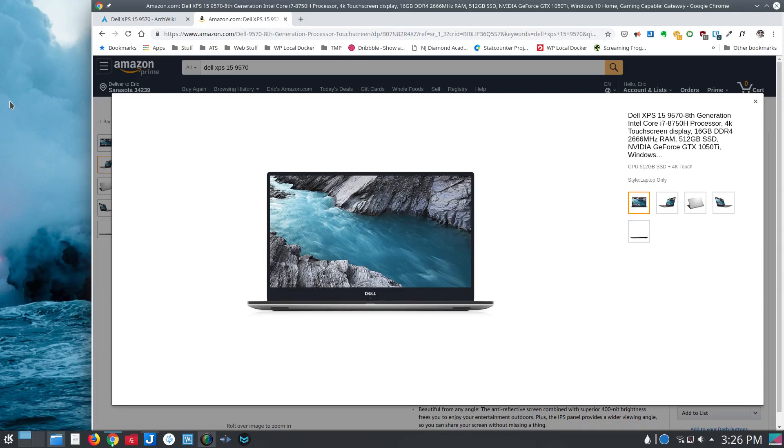Hey everyone, this is Eric. I recently got a Dell XPS 15 9570 laptop, and for the most part it's been great.